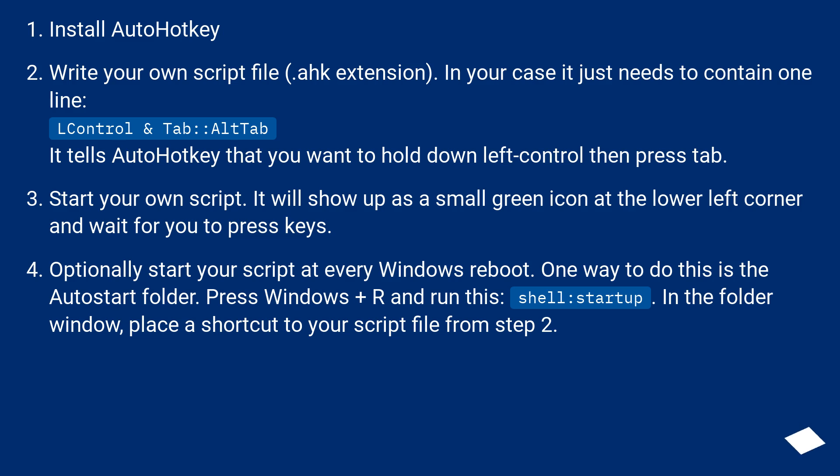Start your own script. It will show up as a small green icon at the lower left corner and wait for you to press keys.